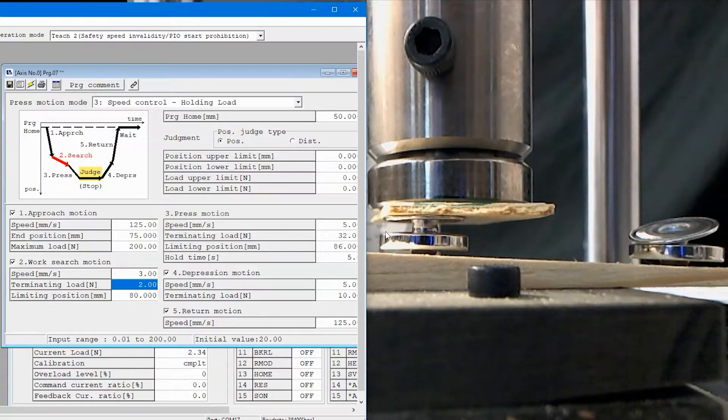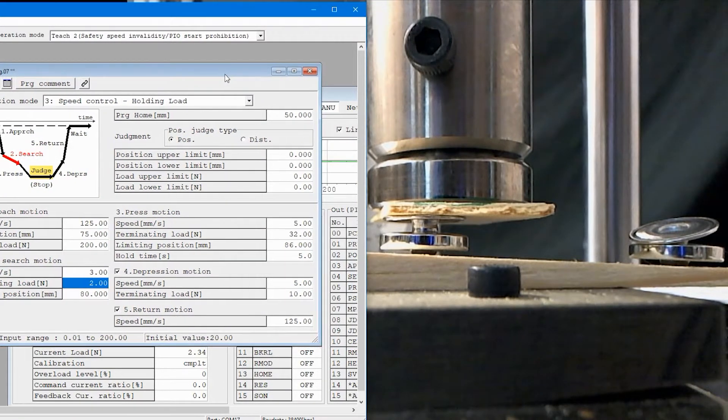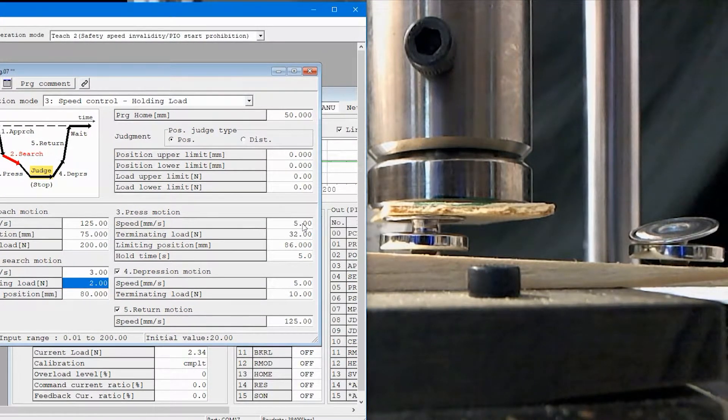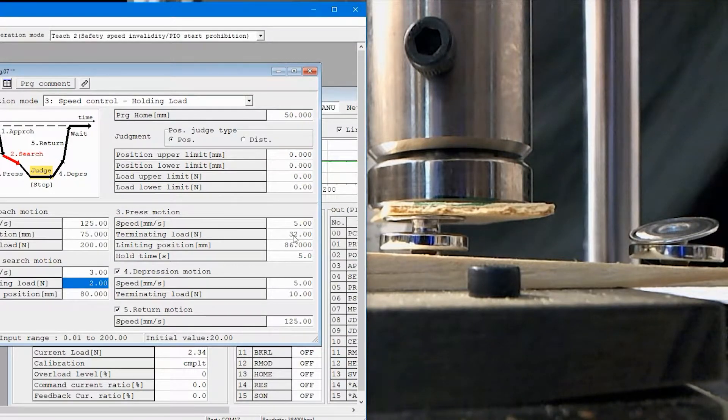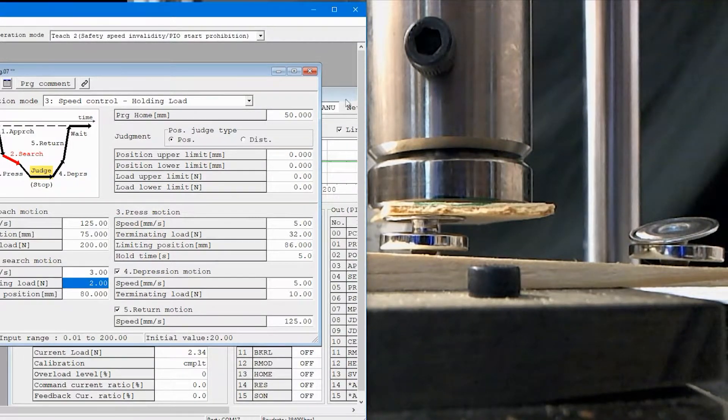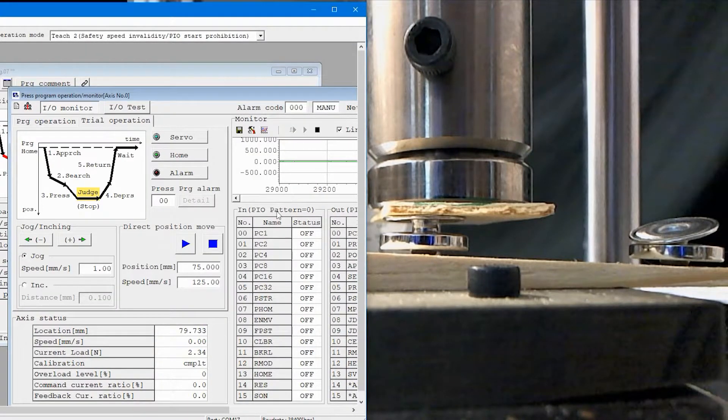Once I do, I'm going to transition to the press motion part, and I'm going to change the speed to five millimeters, and I'm going to look for a terminating load of 32 Newton meters. Why do I look for that?